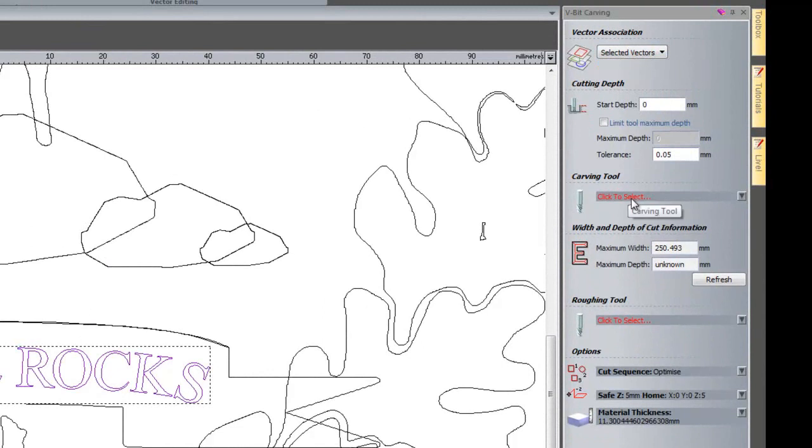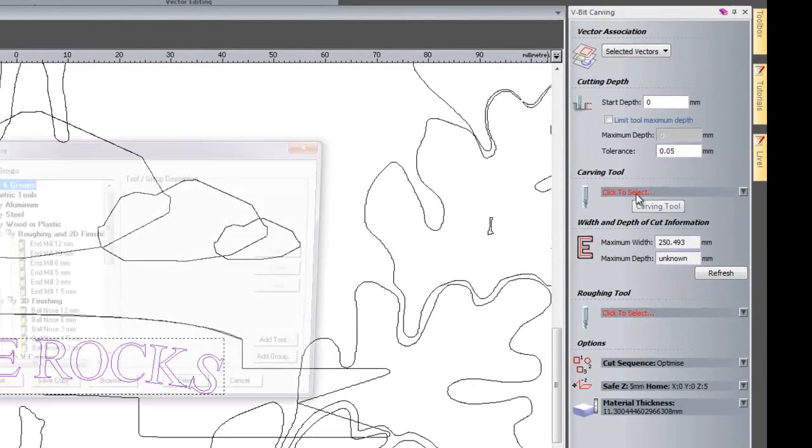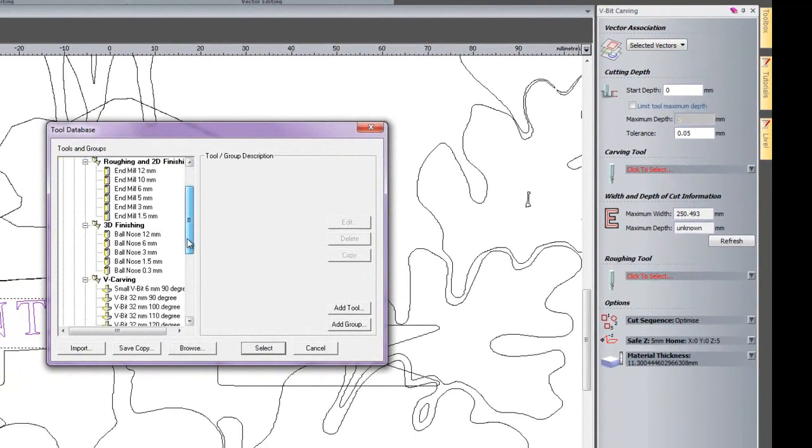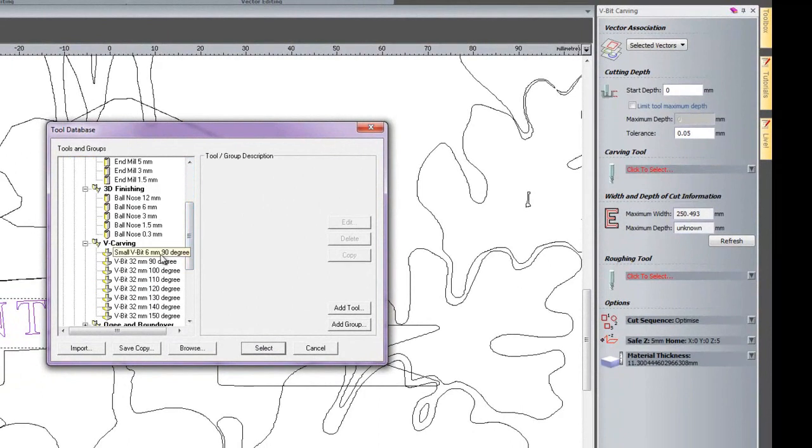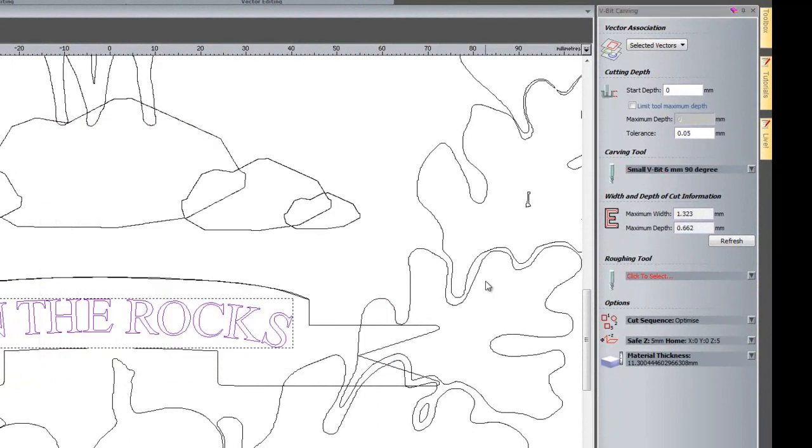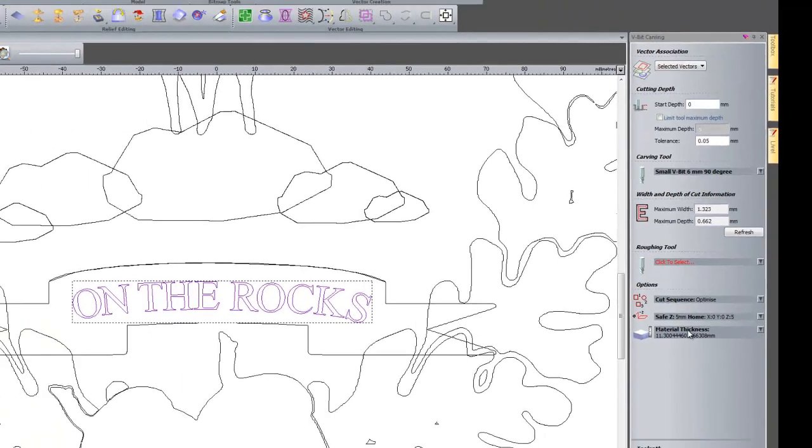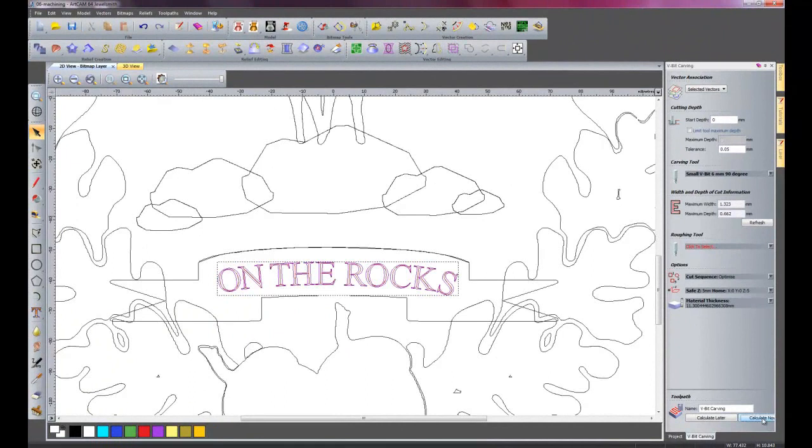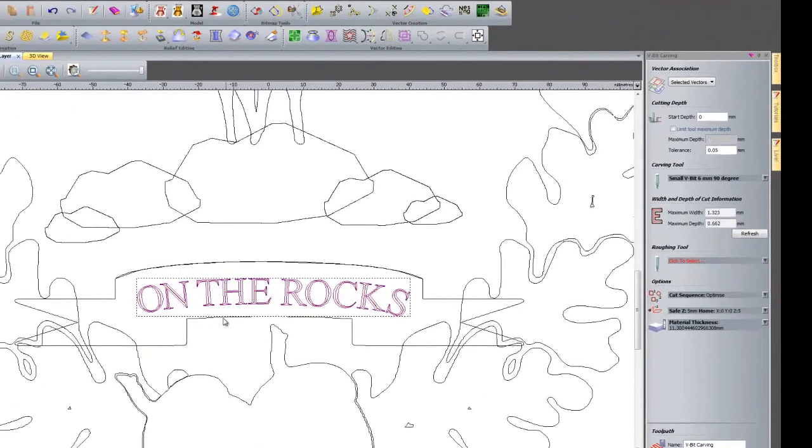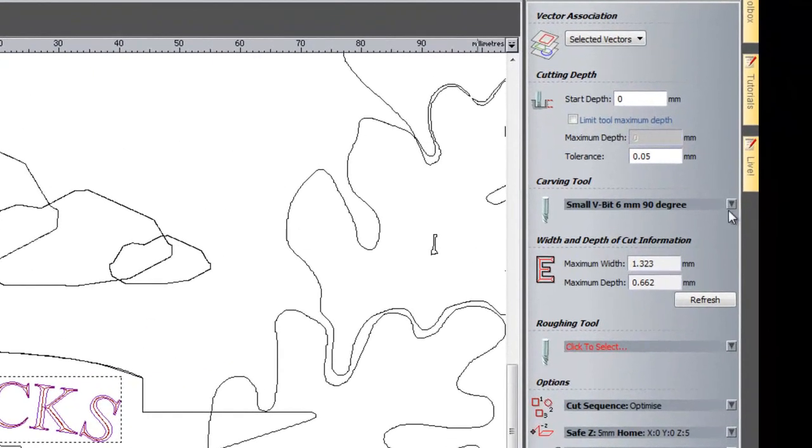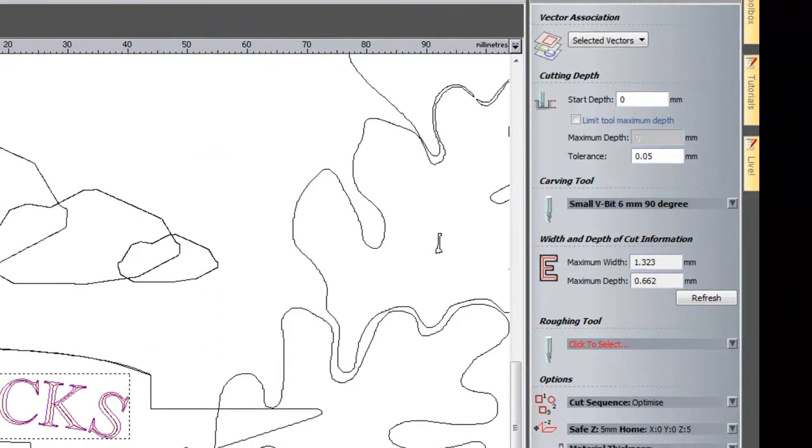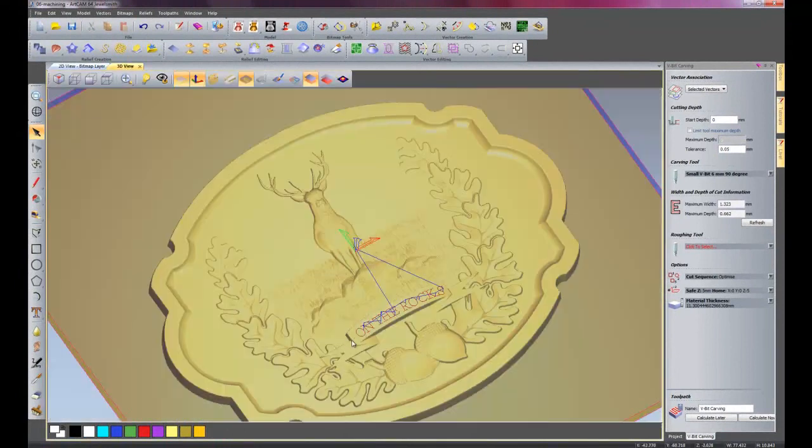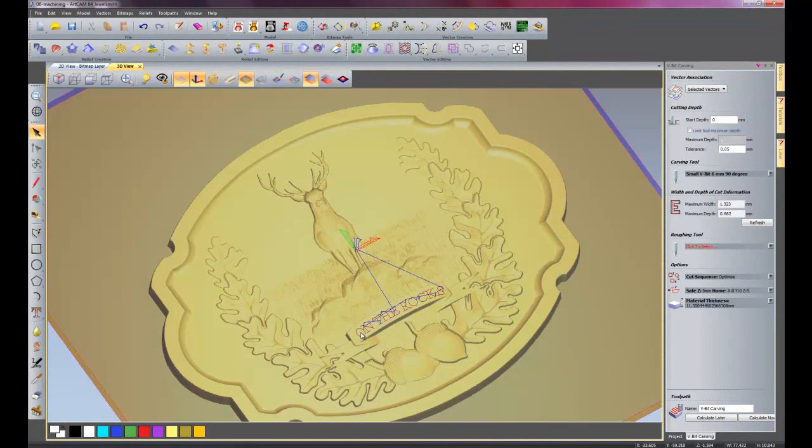And then for the carving tool, I'll select a 6mm small V-bit 90 degree. Material thickness is still set and then I'll click calculate now. There I have my toolpaths for the V-bit carving. The only thing wrong with this is that it's set to a maximum depth of 0.662 from the zero on the z-plane but I want it to actually project onto this banner which is a 3D object.